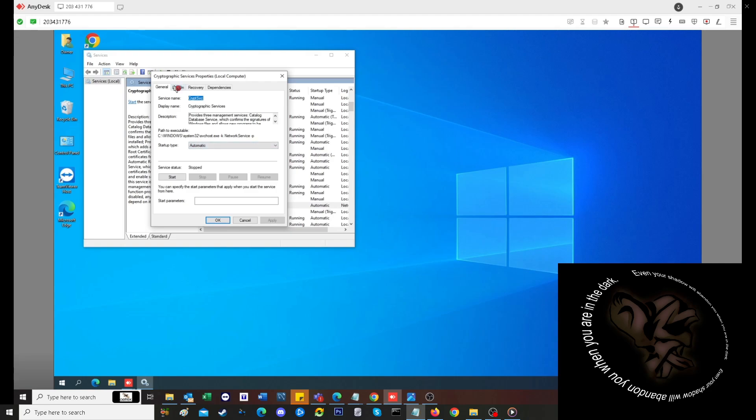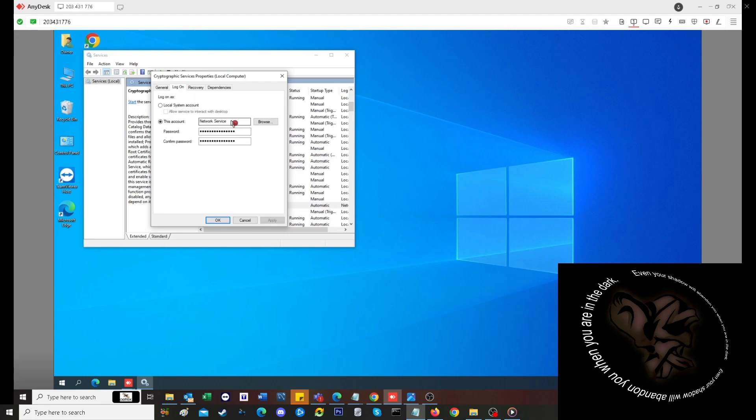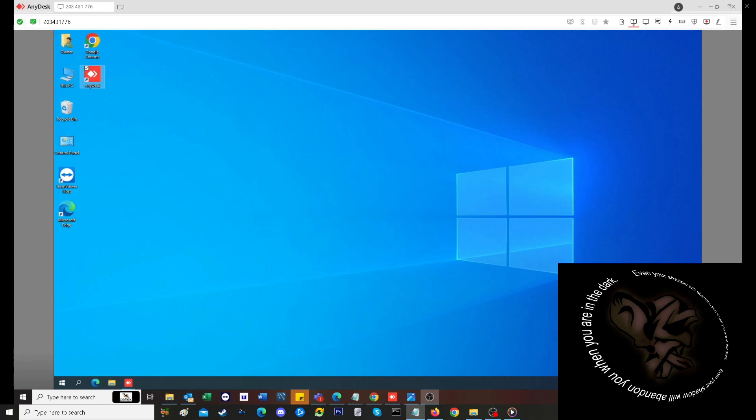You want to make sure that it's set to Automatic, and that when you're on the Logon tab, it's actually set to Network Service and not Local System Account. That's pretty much it.